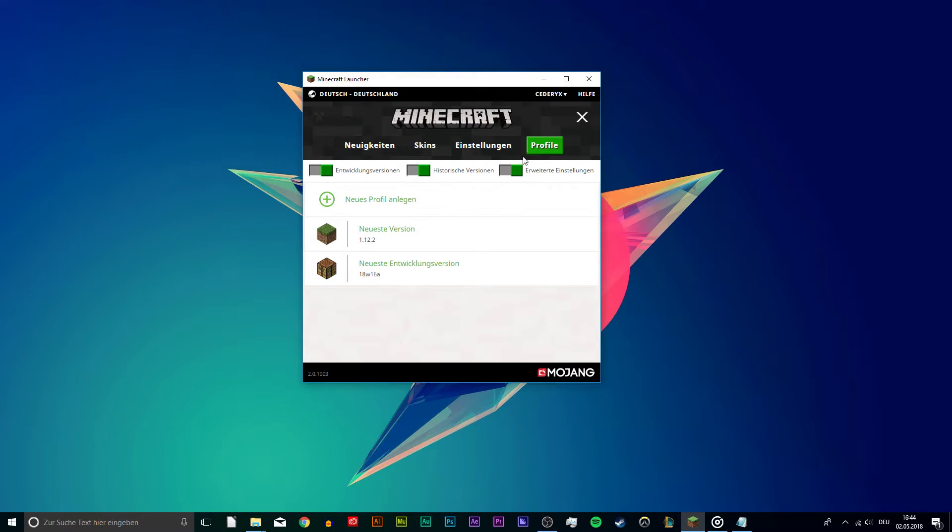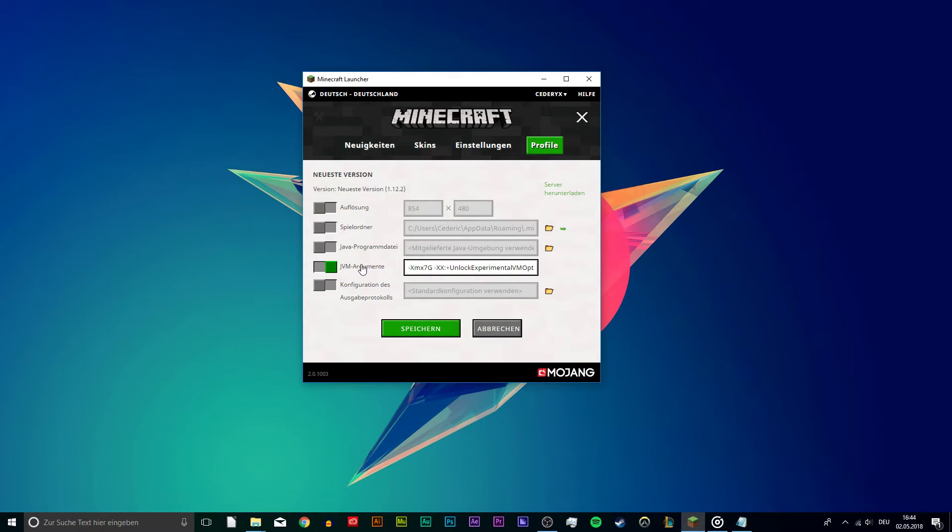On this tab, enable the Advanced Settings. And then, select the version and profile where you want to change the allocated RAM.